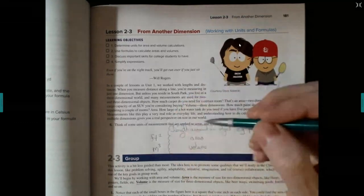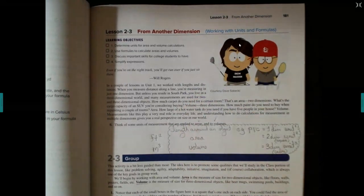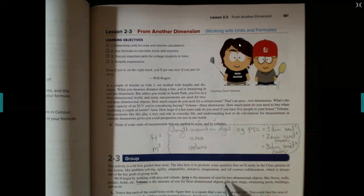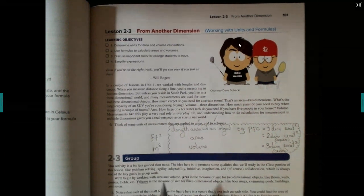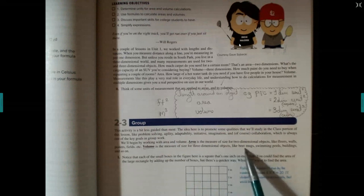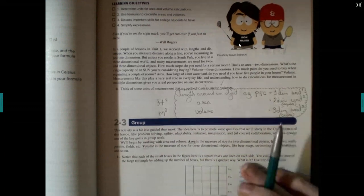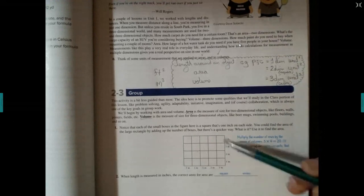These are the things we think about when dealing with area and volume. Area is a measure of size for two-dimensional objects, like floors, walls, and posters. Volume is a measure of size of three-dimensional objects, like beer mugs, swimming pools, and buildings. Here we have a two-dimensional figure — two-dimensional being that it's only looking at length and width.